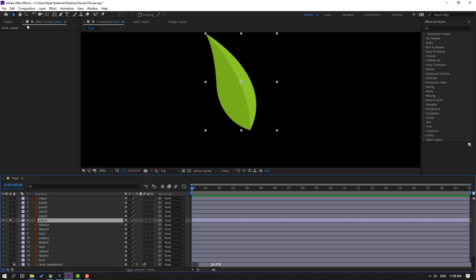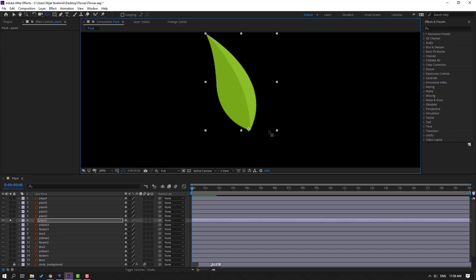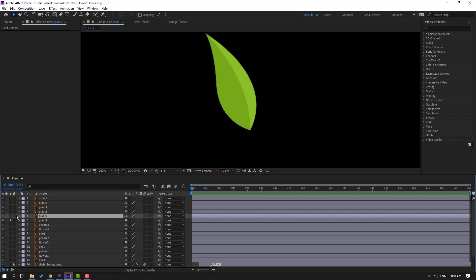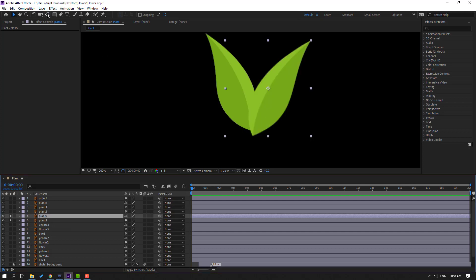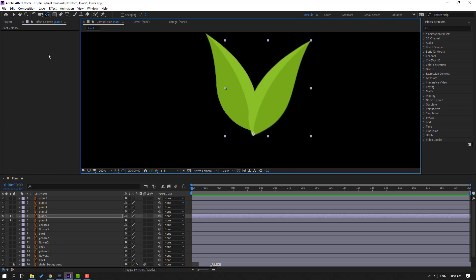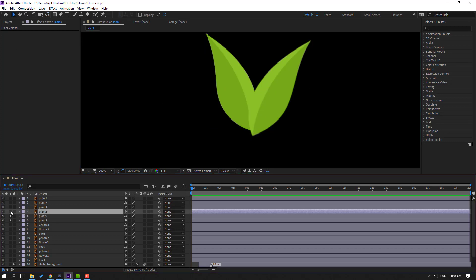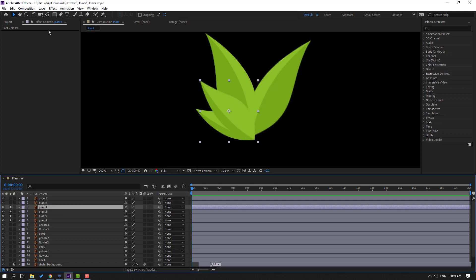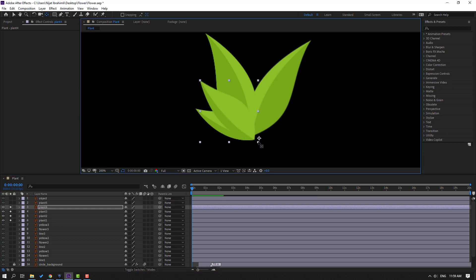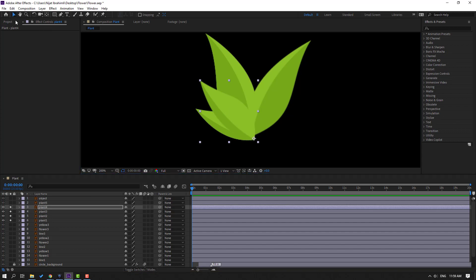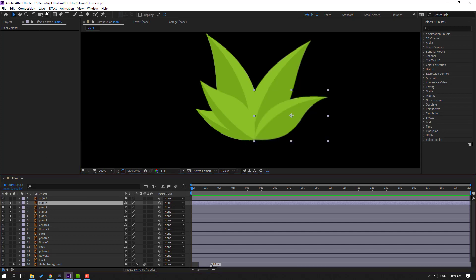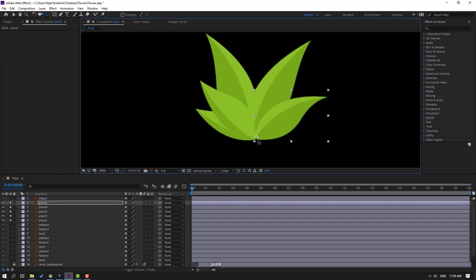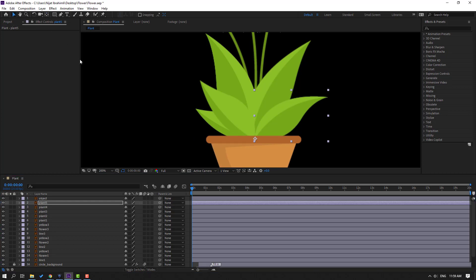Lock layers and close the Animation Composer 3 window. First, select plant 1, go to solo, and move the anchor point here. Click the selection tool and select plant 2, go to solo, move the anchor point here. Select plant 3, go to solo, move the anchor point here. Select plant 4, go to solo, move the anchor point here. Select plant 5, go to solo, move the anchor point down.